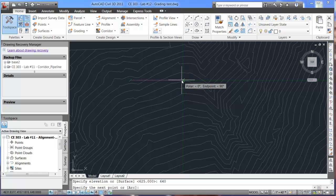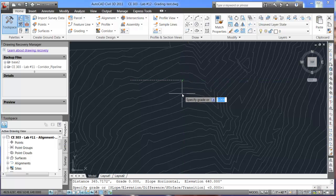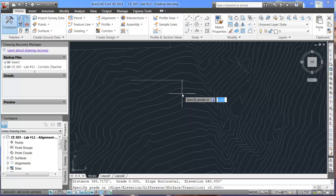Next, we will specify the direction of that line. So, we'll just put it off in this direction. And once we go that way, it's going to ask for the grade. So, there's the grade between those two points that I've specified. What do I want that to be? In this case, we'll select zero. We're going to create a pad for a building, so this should all be level.